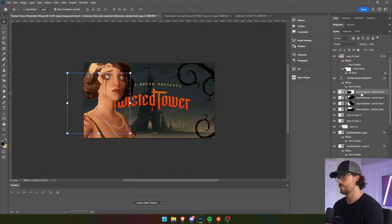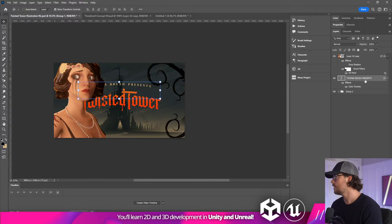We don't need that. All of this we're going to group together, including Thomas Brush Presents. And I'm going to put it right there.